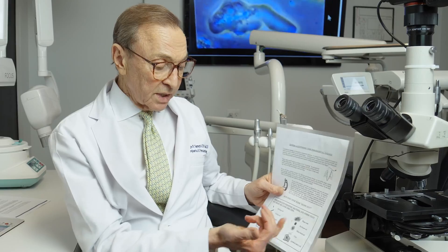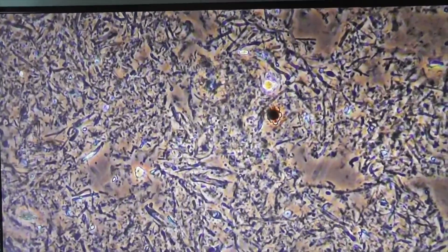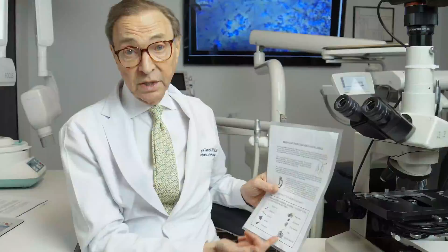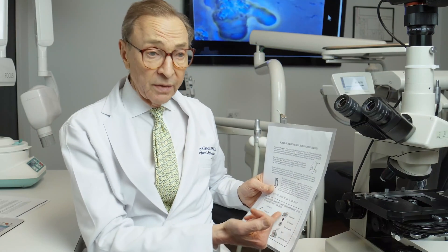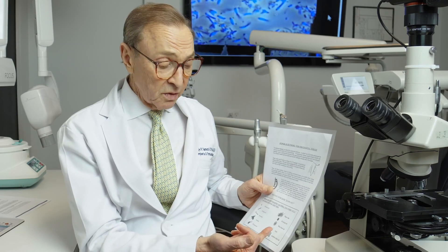We also will see things like plaque, blood cells, skin cells. Well, these are normal. We see these all the time. We're not concerned about them. They're not an indication of pathology necessarily, and they're not active. They don't move around.